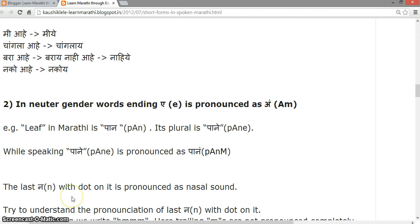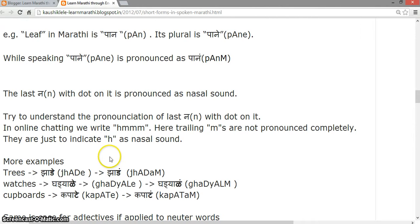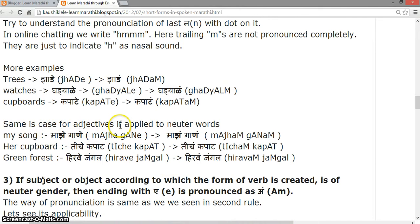In neutral gender, words ending with 'a' are pronounced as 'aah'. For example, 'leaf' in Marathi is 'paan' and its plural is 'paane'. While speaking, 'paane' is pronounced as 'paane' with the last 'na' carrying a dot, pronounced as a nasal 'na'. Examples: 'Jhaade', 'Ghaadeade', 'Kapate'. The same rule applies for adjectives used with neuter words, such as: 'Madhe gaane', 'Tiche kapat', 'Hirwe jungle'.